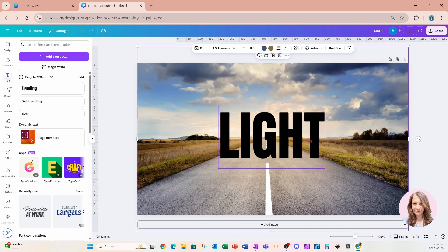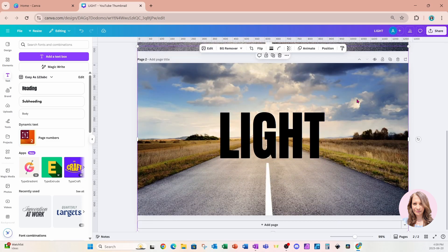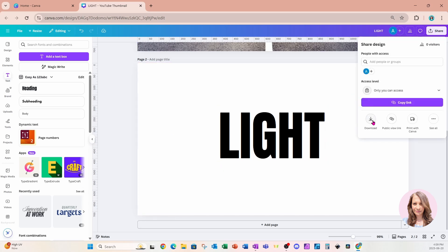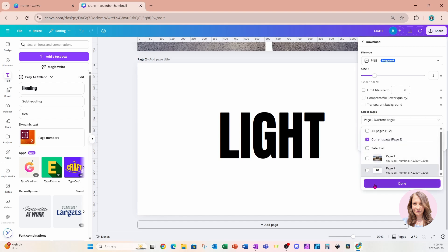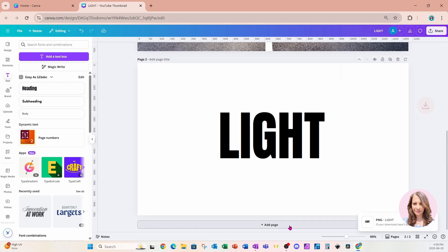Now I'm going to make a duplicate of this page, get rid of the background, and download this text. I'll click Download — I'm only downloading that first page — and I do want it as transparent. I'll click the download button.